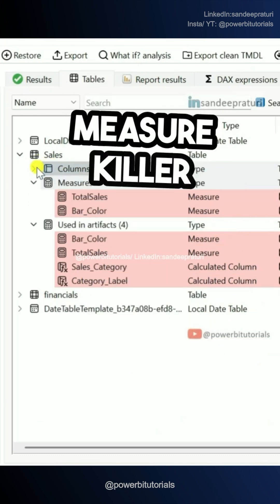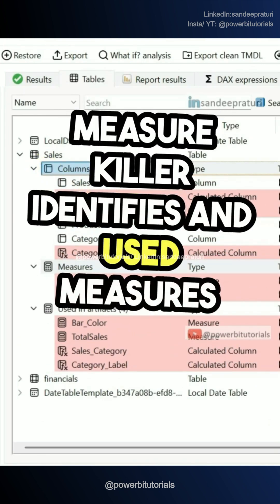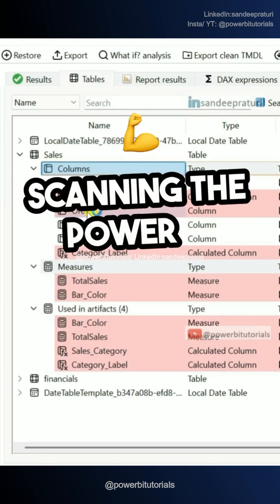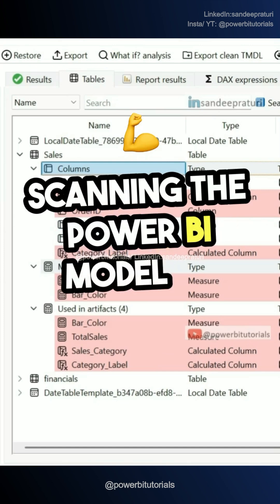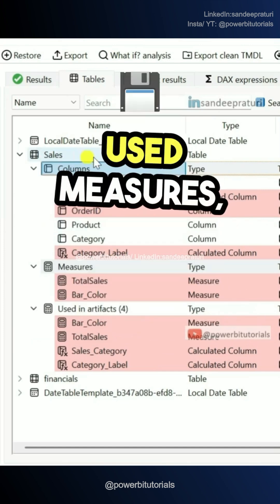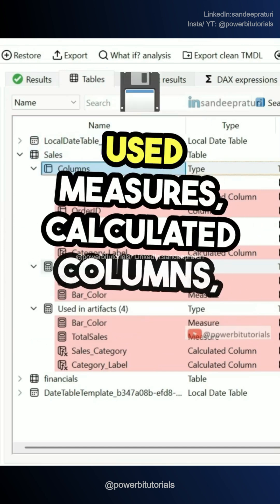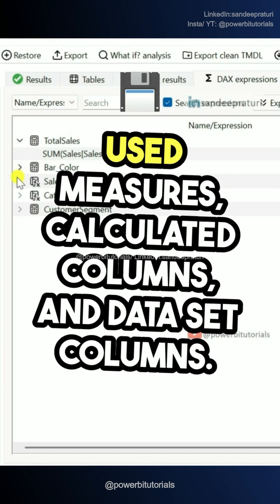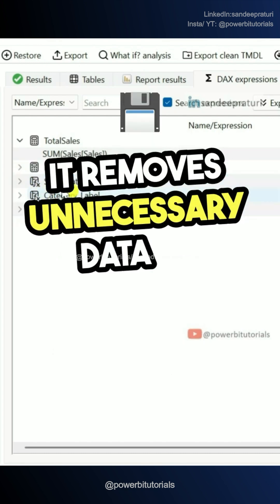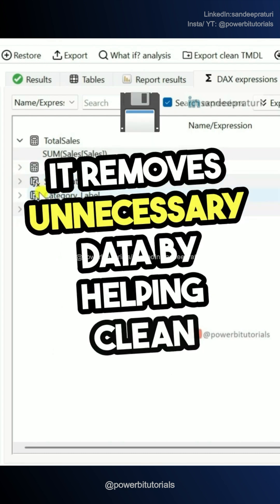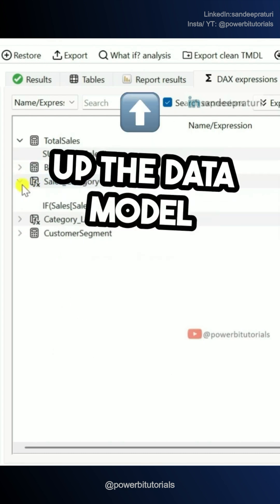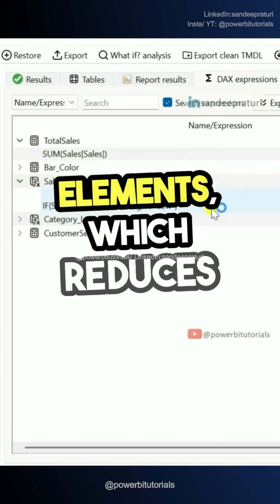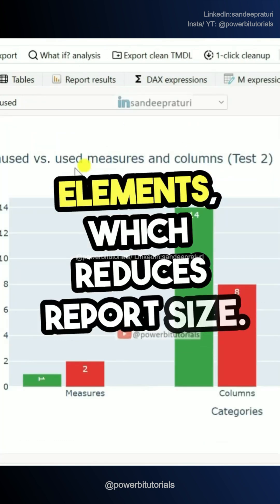MeasureKiller identifies unused measures and columns by scanning the Power BI model to detect unused measures, calculated columns, and dataset columns. It removes unnecessary data by helping clean up the data model through deleting unused elements, which reduces report size.